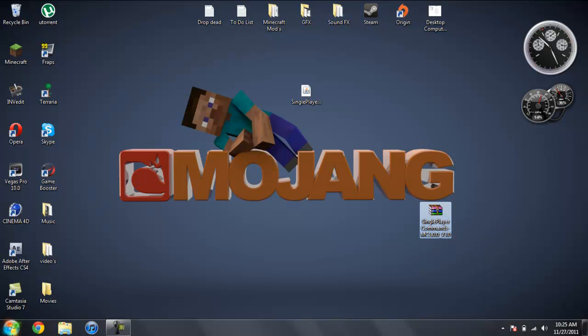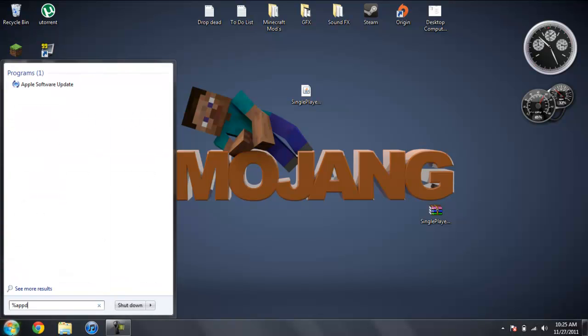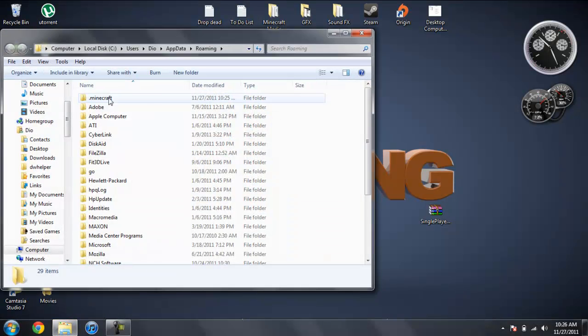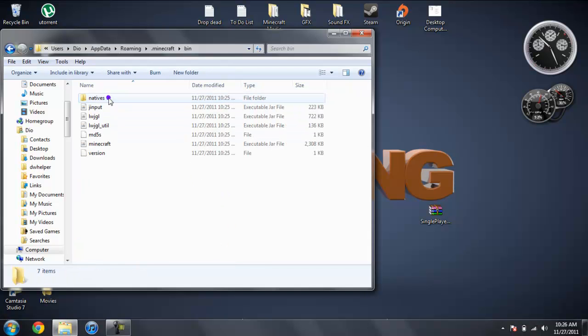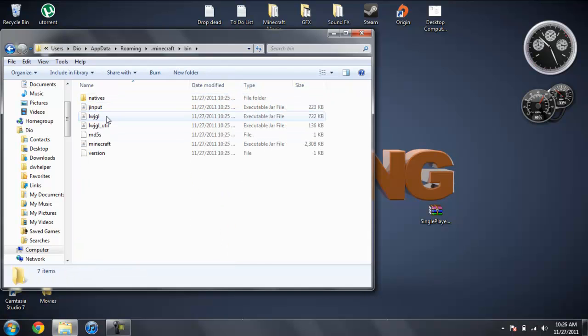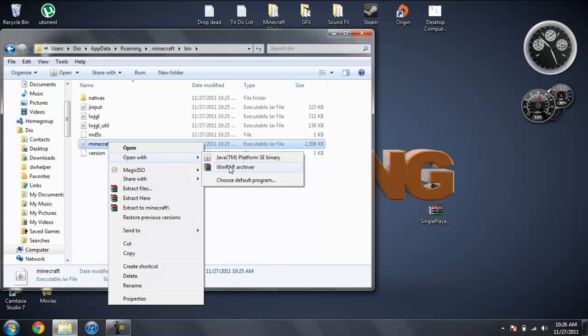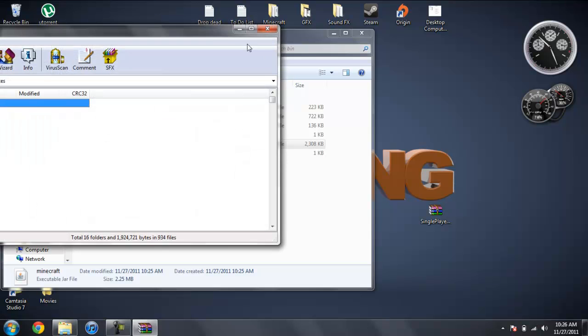You can go ahead and come over to start, type in %appdata% just like this down here. And then you can go ahead and go into your roaming, go into .minecraft, your bin, left-click Minecraft, left-click your Minecraft jar, and do open with Winrar or 7zip, whichever you're using.